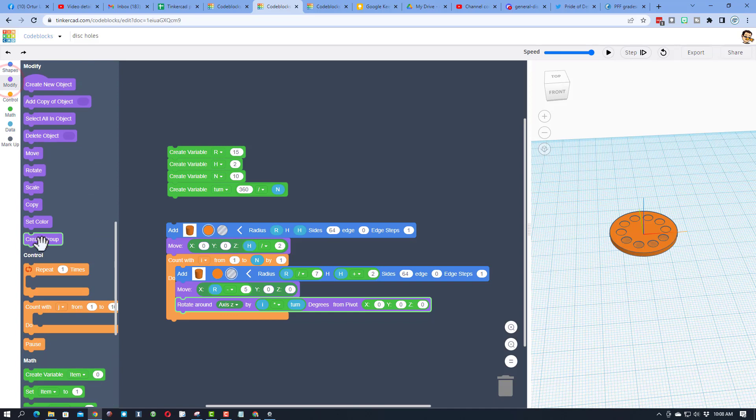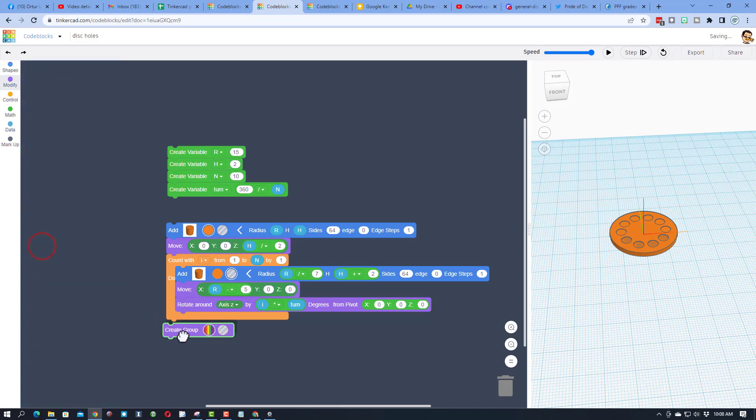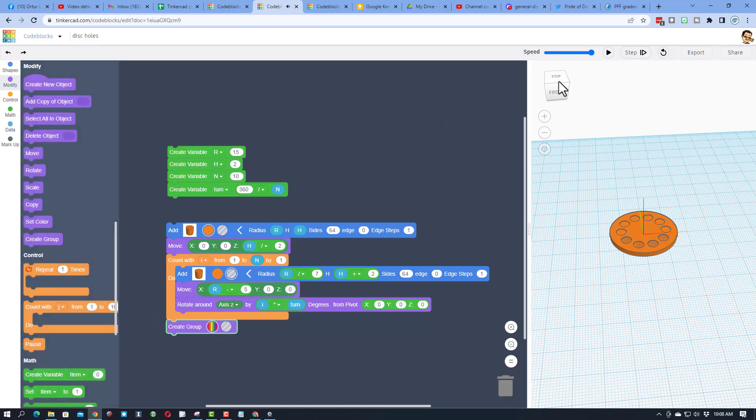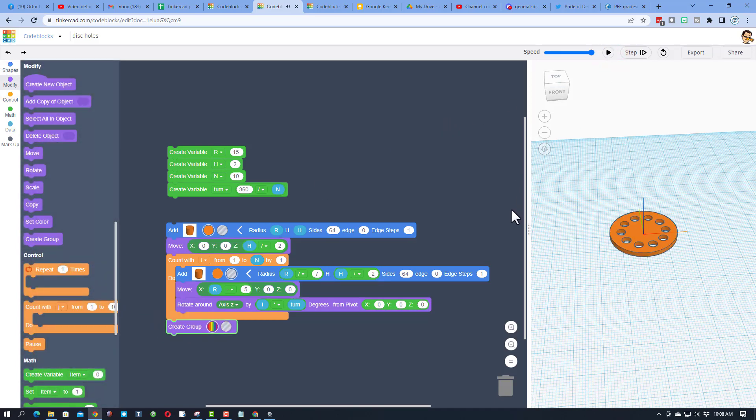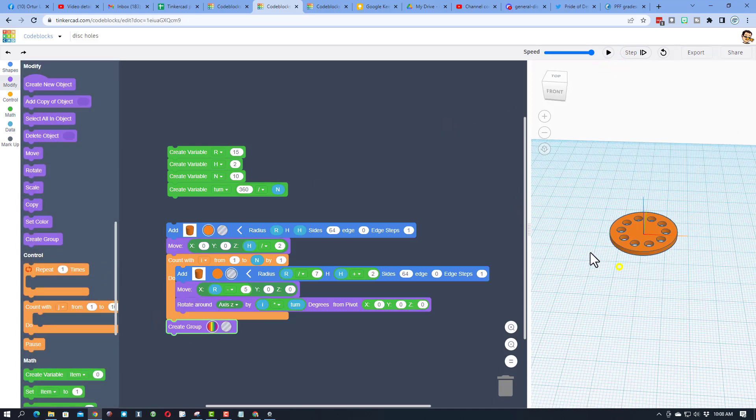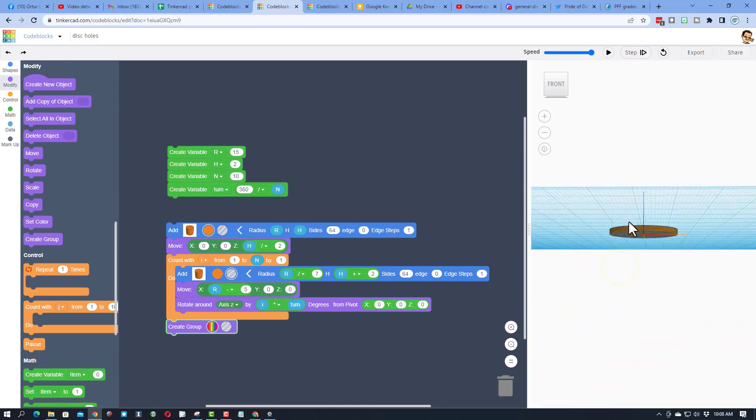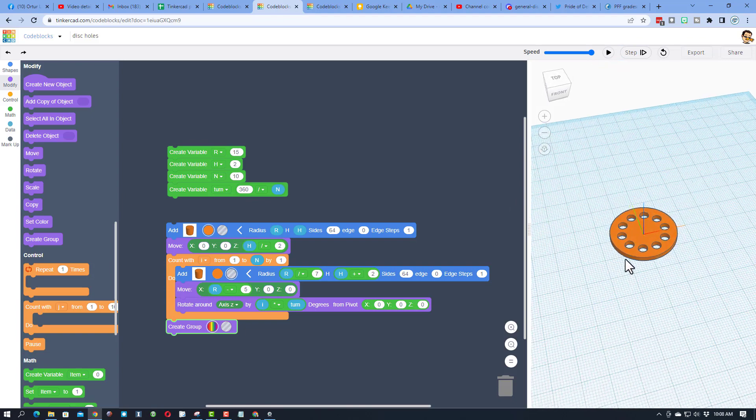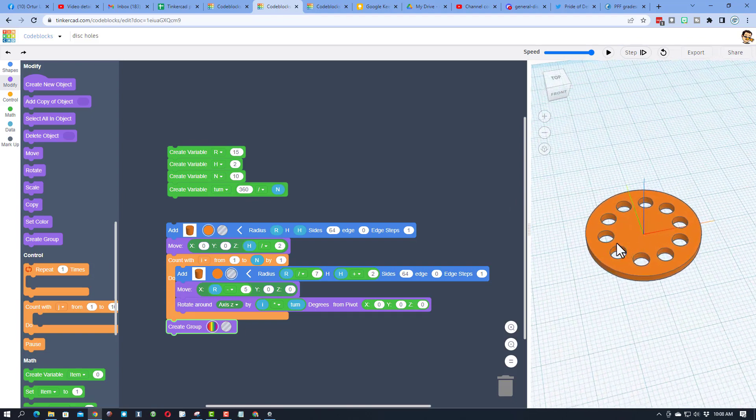If you go back to modify and hit create group, bam, after it draws them, it cuts it out. How slick is that?